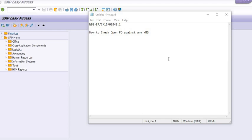Hello, welcome to another SAP tutorial from ERP SAP Team. This tutorial is for your understanding and training purpose. Our objective is to show you how to check open purchase orders against any WBS or project.